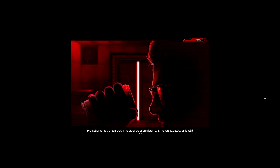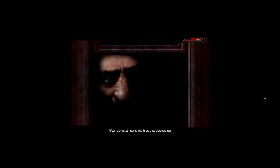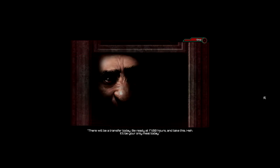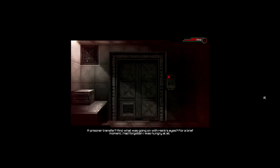Emergency power's still on. I've been stuck in here for a week. Oh, that's a creepy guy. His eyes were strange. I could tell something horrible was going on. Yeah, not wrong there. For a brief moment, I'm really feeling the passion here.